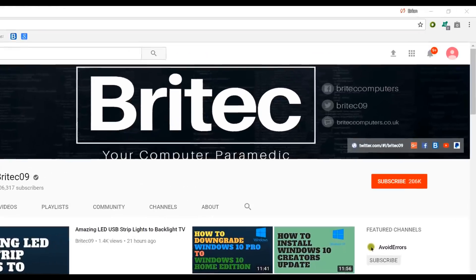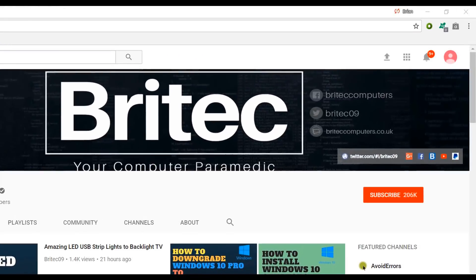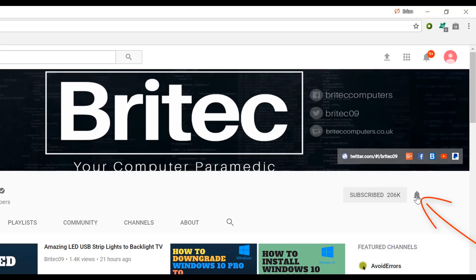If you haven't subscribed yet, hit the big red subscribe button on my YouTube channel and hit the bell notification button next to it to be notified when we upload new videos.